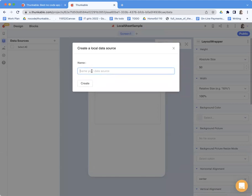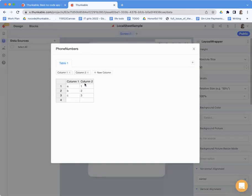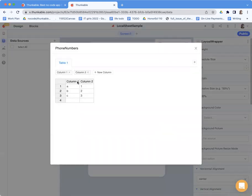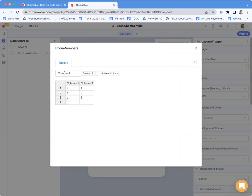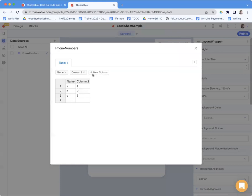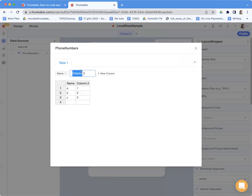But this one I'm just going to call phone numbers. And we're just going to put some names and phone numbers in. And column one I'm just going to rename to name and column two I'm going to rename to phone.